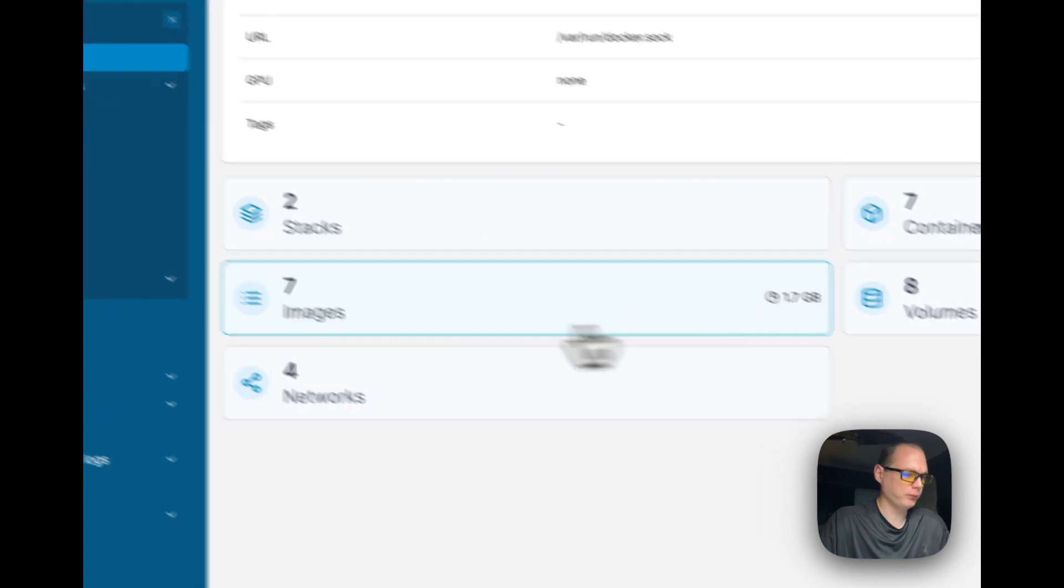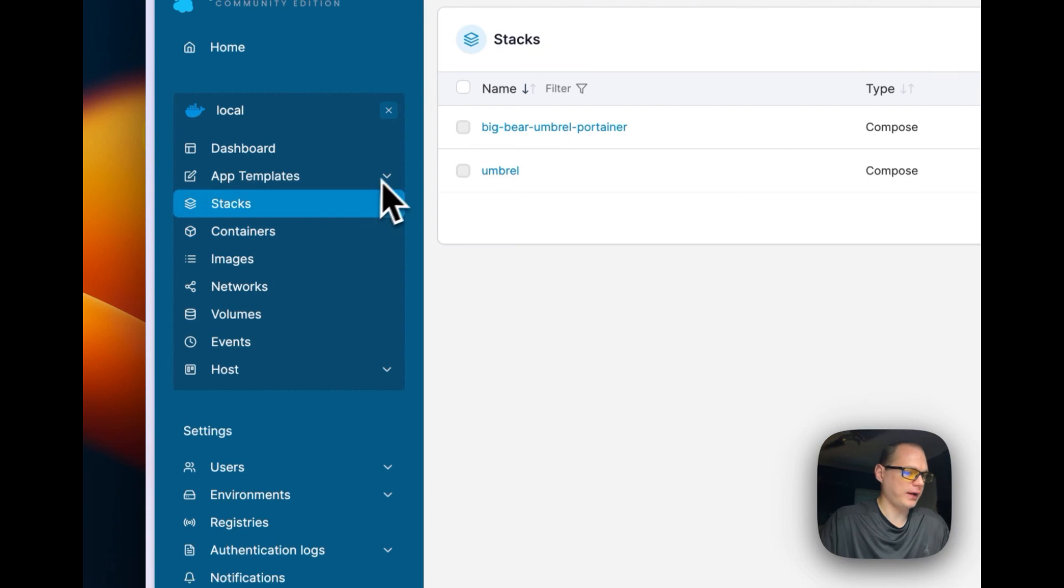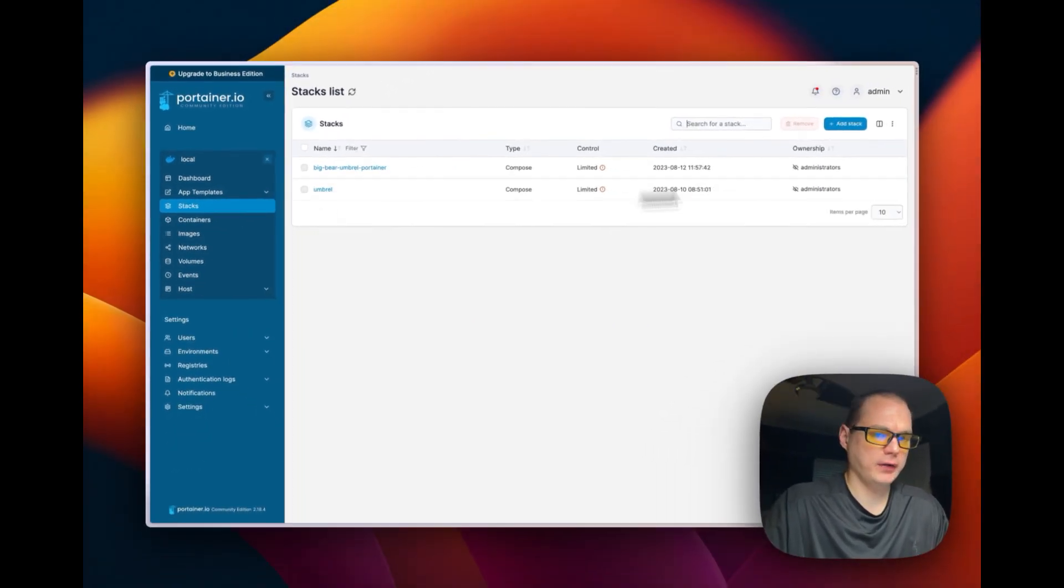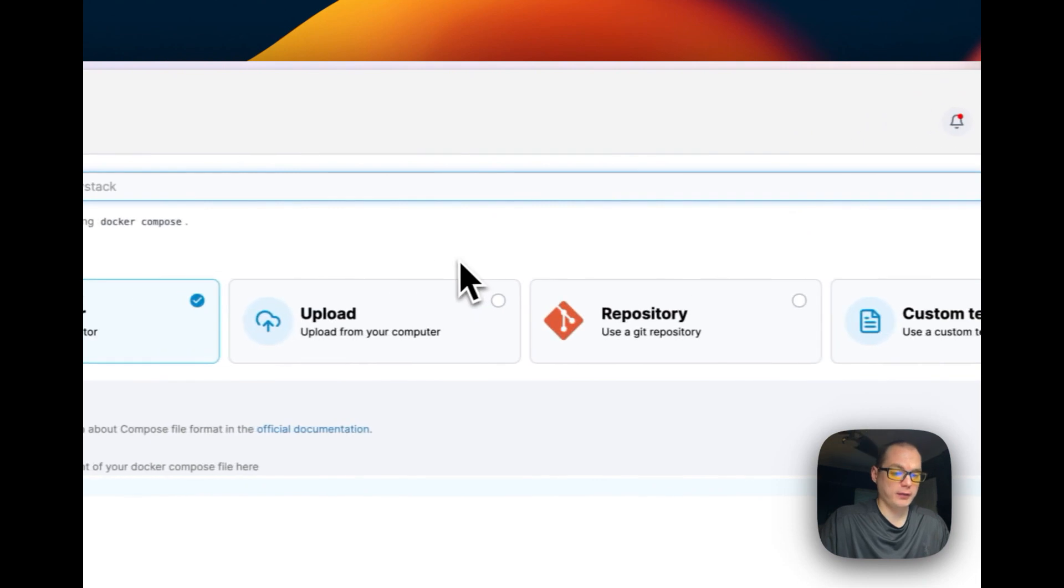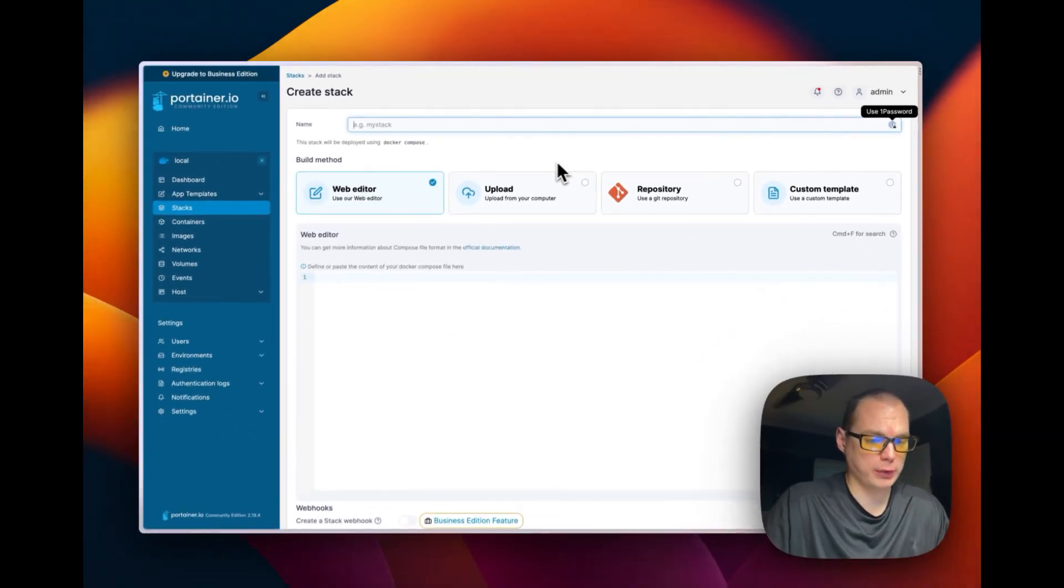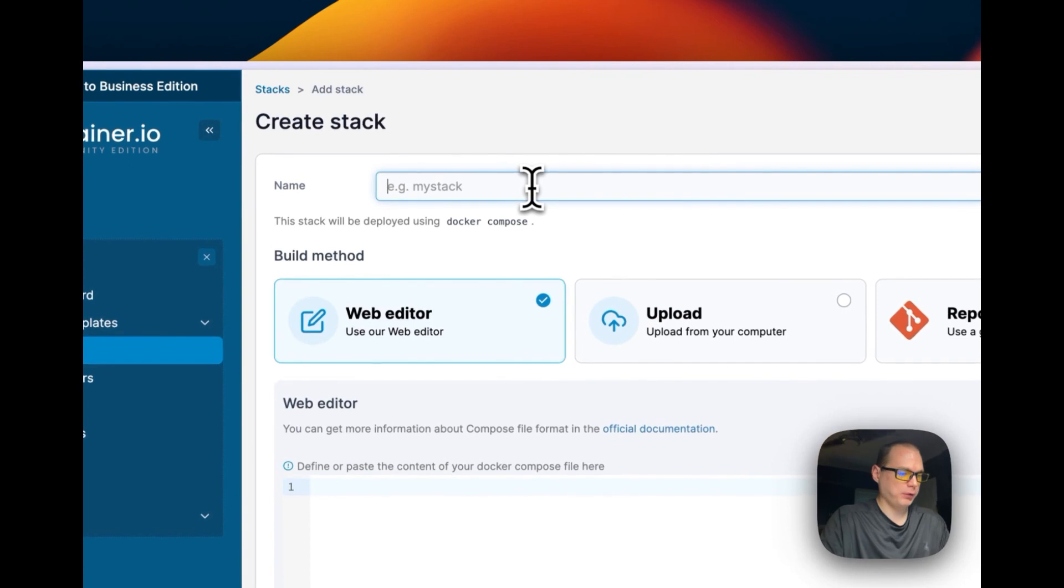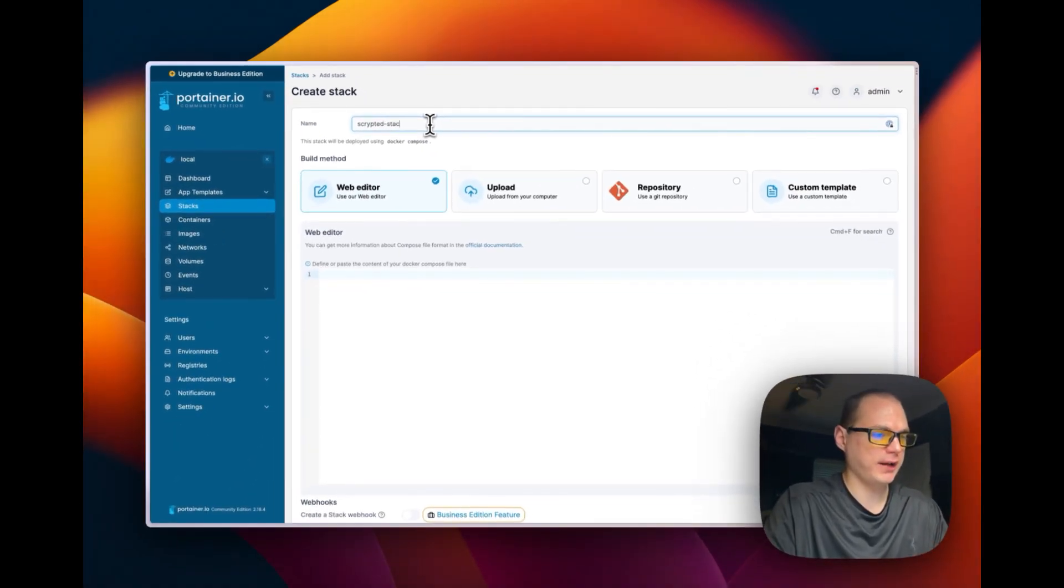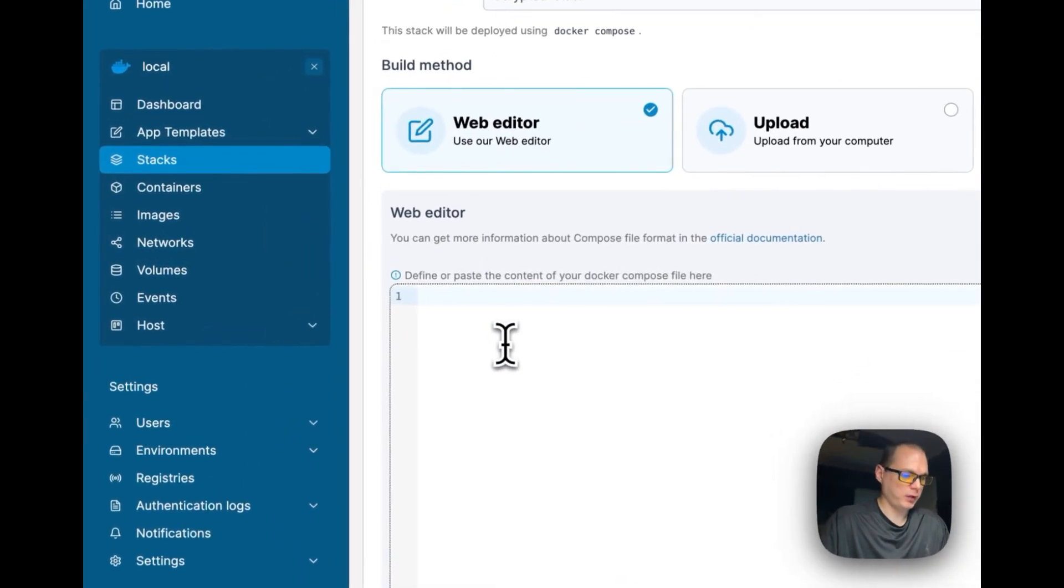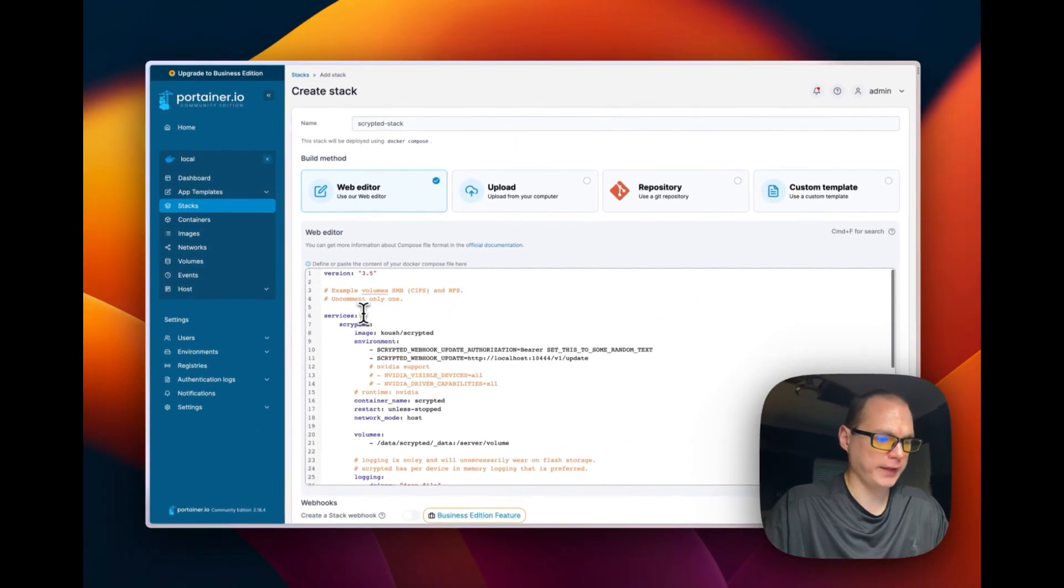I'm going to go to Local, then I'm going to go to Stacks. And then I'm going to go ahead and go up to Add Stack right here. And the stacks are just Docker Compose in the background. So I'm going to go ahead and do Scrypted stack. Now I'm going to paste what I have over in the Gist.